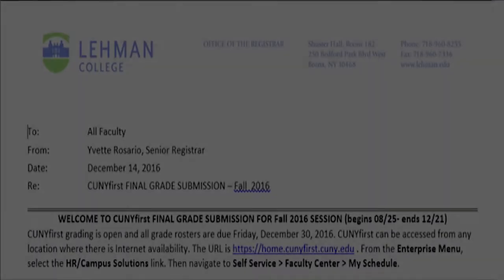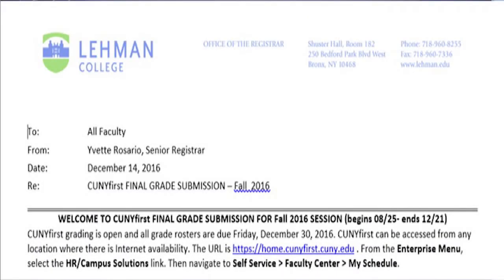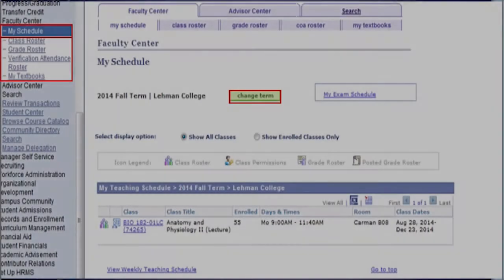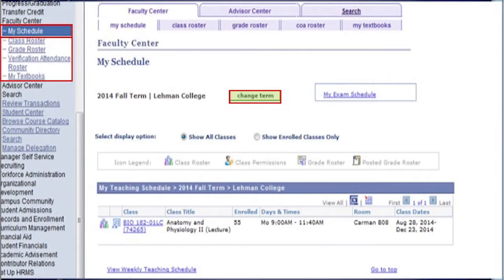Some of these grades may or may not be available on the final grade roster, which are made available in CUNY First in week 15 of each fall and spring term. We encourage you to check your Lehman College email for communications sent via the faculty listserv regarding roster deadlines. Let me begin on how to access your rosters in CUNY First.